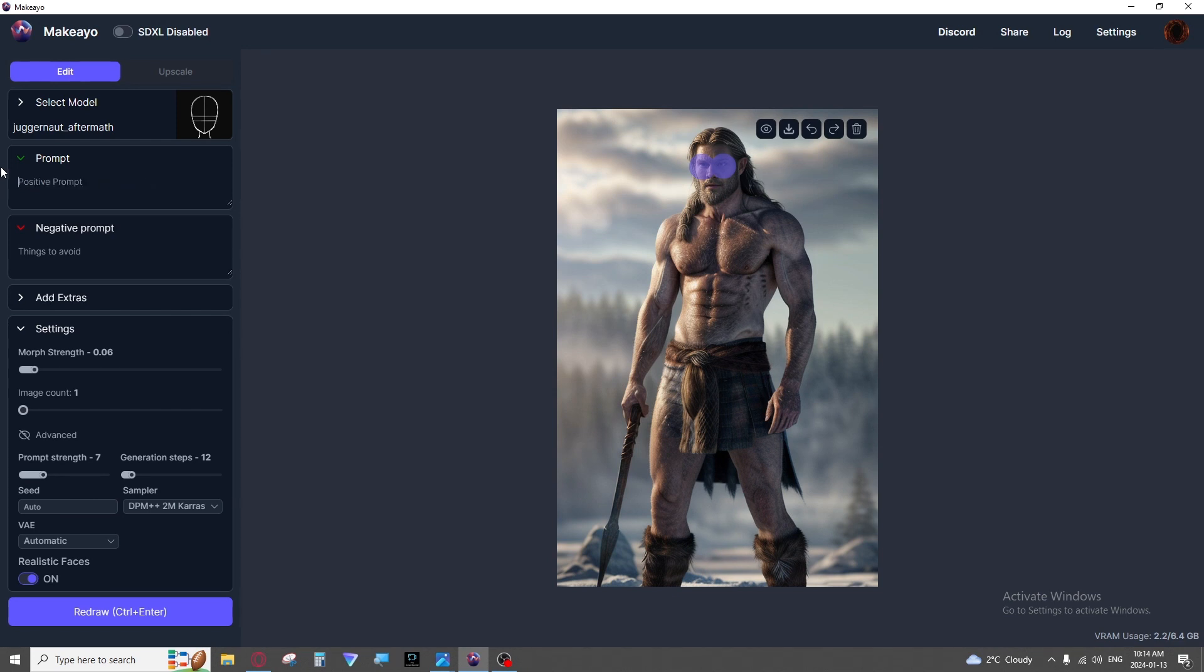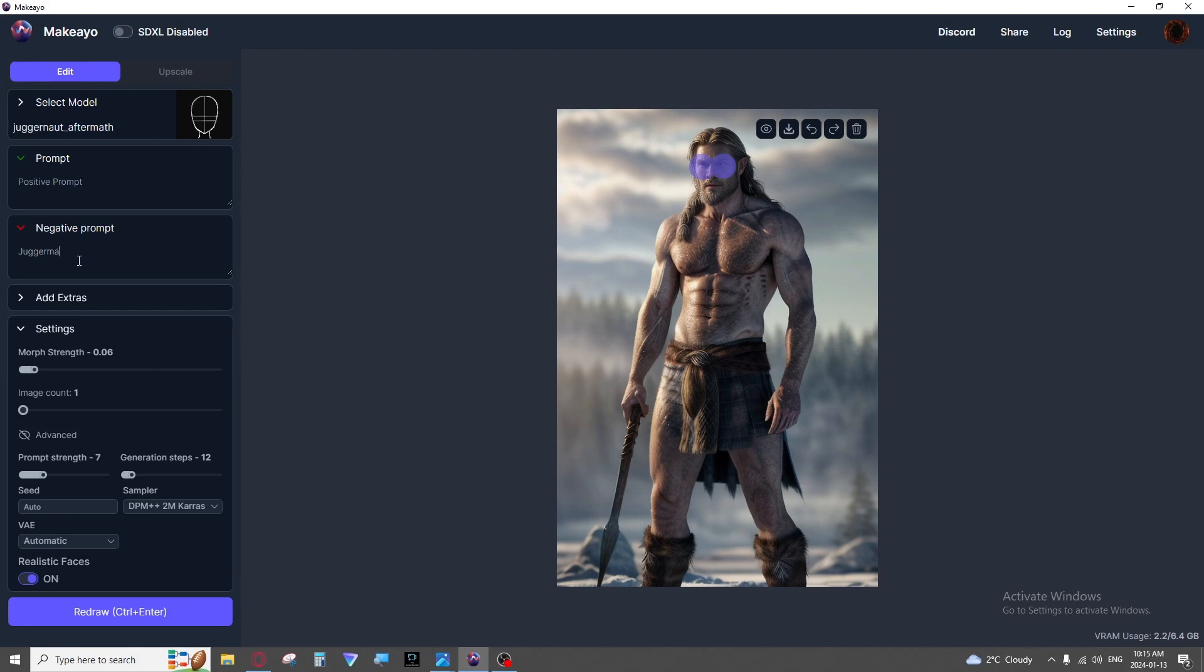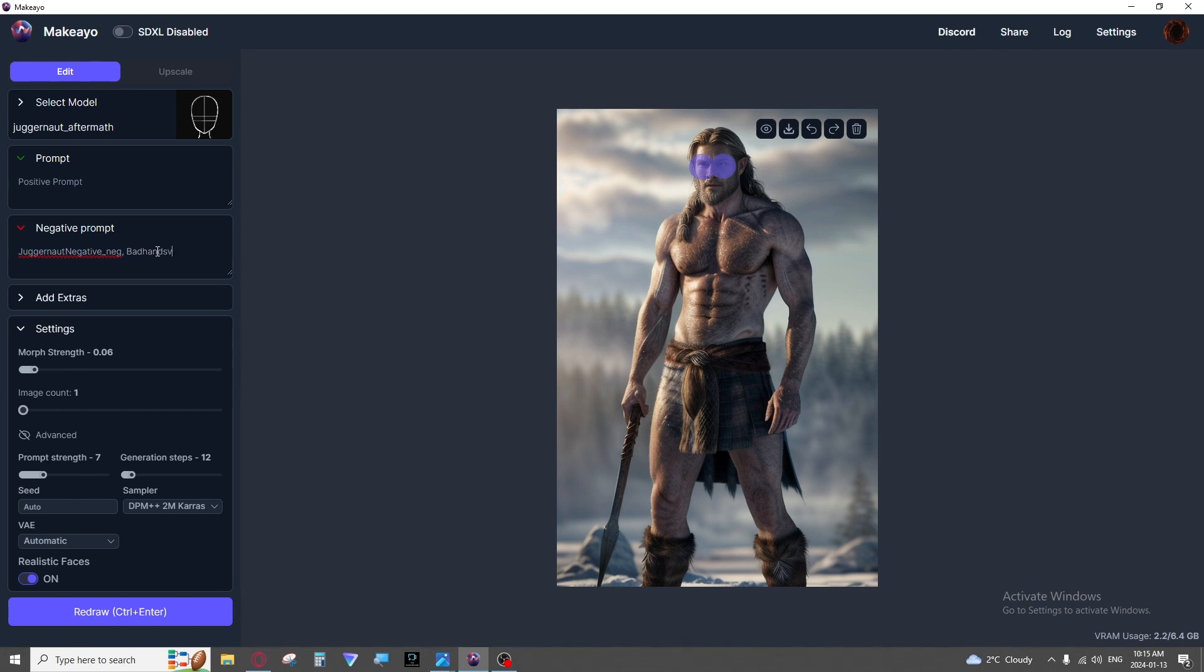For negative prompts on this I typically stick with none within painting for the most part or I stick with the negative embedding that works with the model I am using to just cover some basic mistakes. And then if I need to say I've selected this hand over and over trying to change it and it won't let me, maybe eventually I'll throw a bad hands in there. Or if it's putting rings that I don't want I will put jewelry or etc.